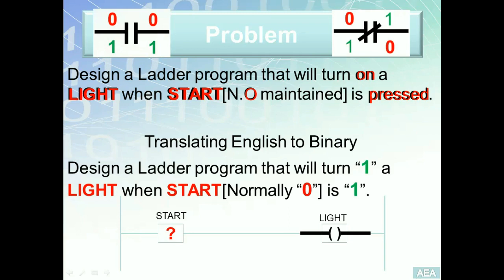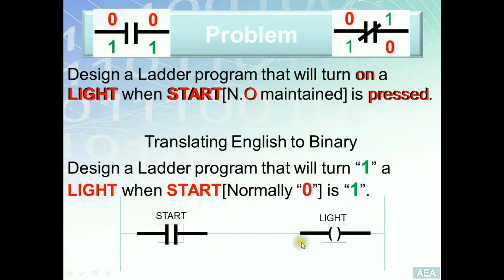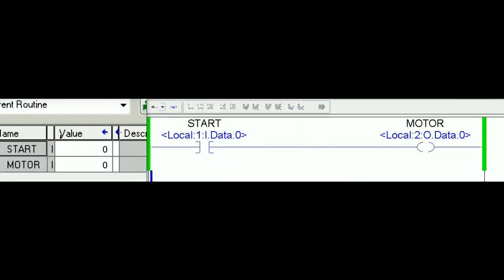This is a buffer relationship, which is why we can 100% determine that choosing XIC to represent Start will fulfill the requirement. As long as Start is in the open state, the XIC instruction will be false and the light will be off. Anytime the switch is pressed to close, the XIC instruction will be true, it will energize the OTE, and the light will turn on.